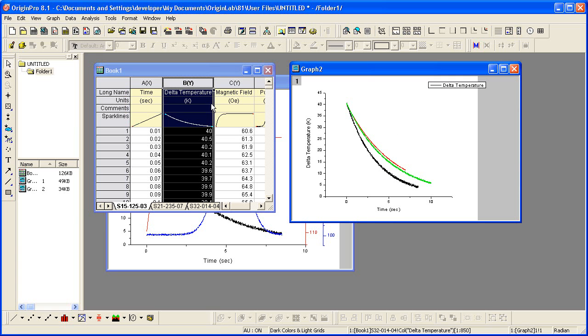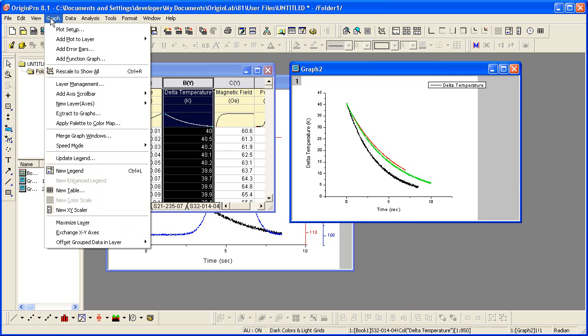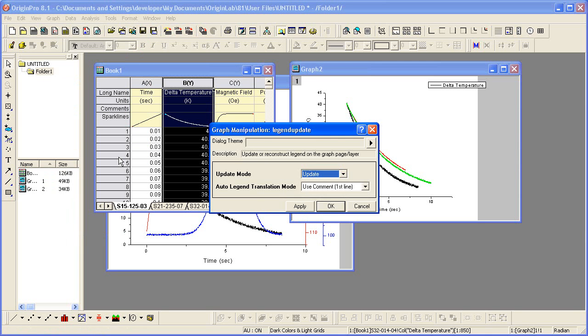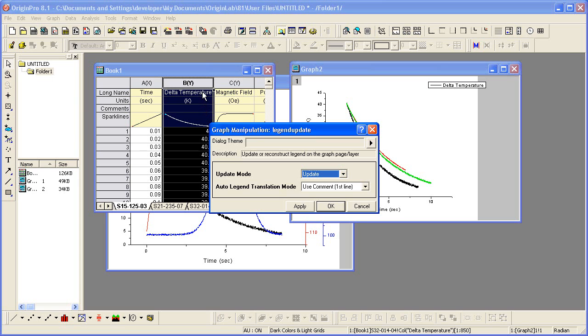To update the legend, I can select graph, update legend. For the auto legend translation mode, the default is to pick up comments. However, in the worksheet, the comments field was empty, so then it defaulted to the long name. The long name field is not unique among the three worksheets.